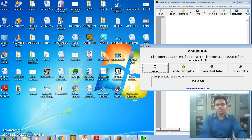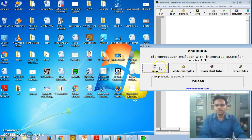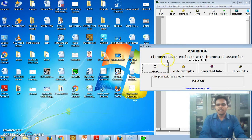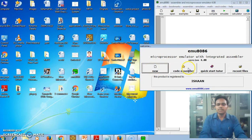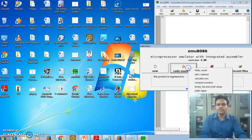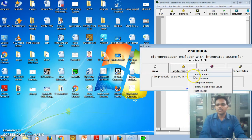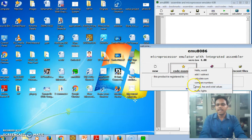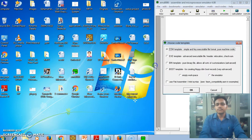Here is emu8086 software installed in the system. After double clicking, the window will open. Click on new. There are some code examples in that software - hello world, add, subtract, calculate, sum and compare numbers, binary, traffic lights. These are various options. We are not concerned right now.